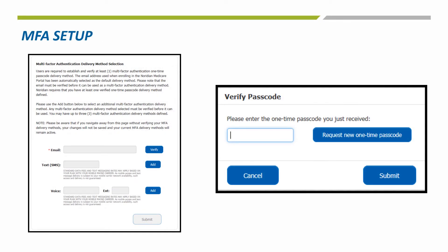To begin the MFA setup, the email address you entered in step 1 will be automatically selected as the default delivery method. Choose the verify button. An email is then sent to your email address with a passcode. Once you receive that email, enter the passcode in the verify passcode box and choose submit.